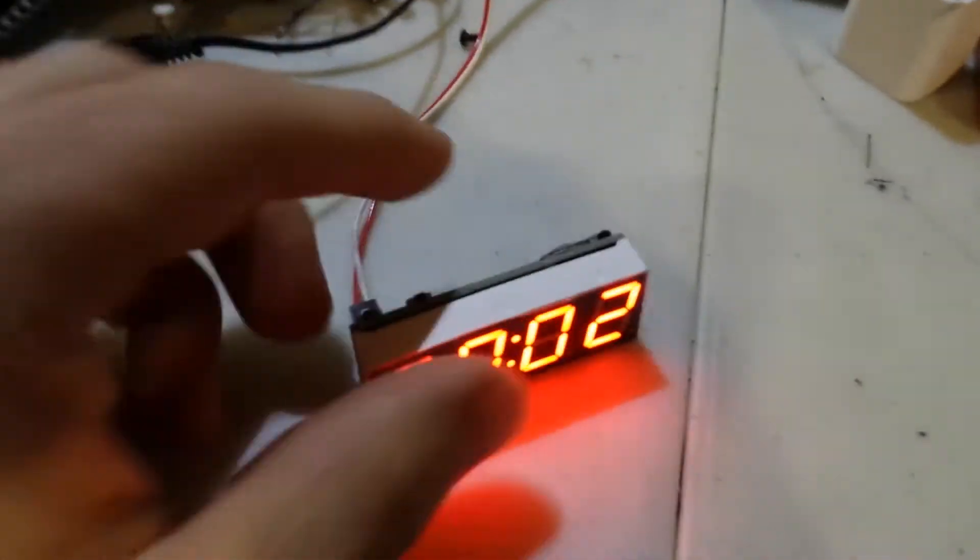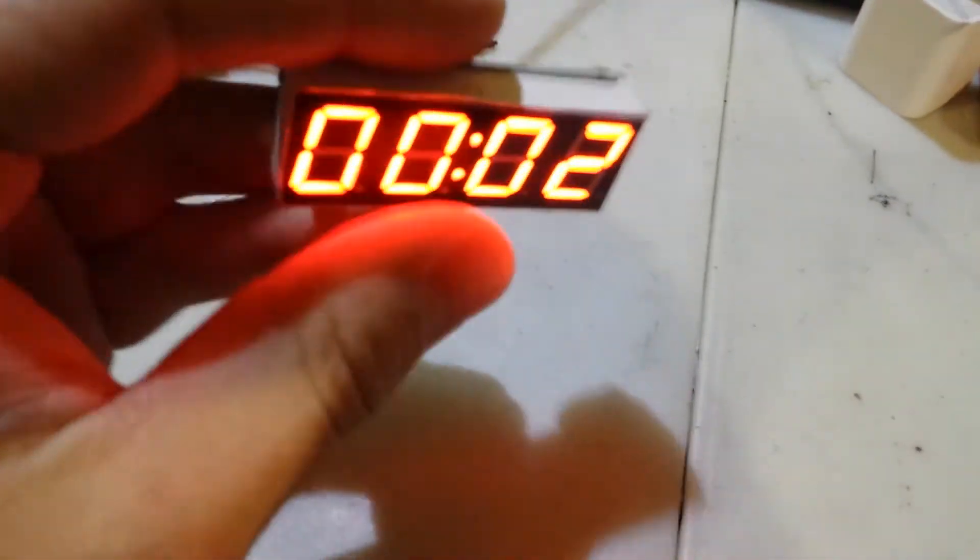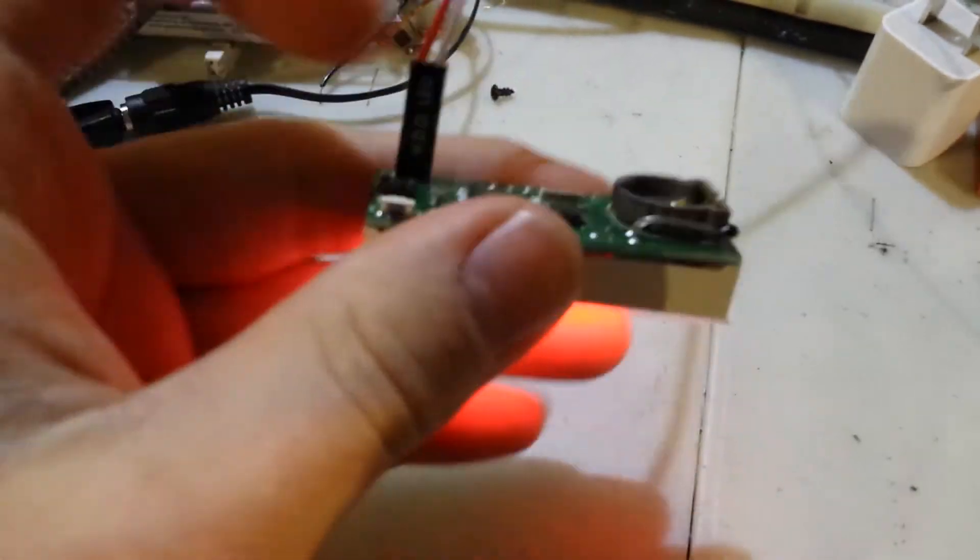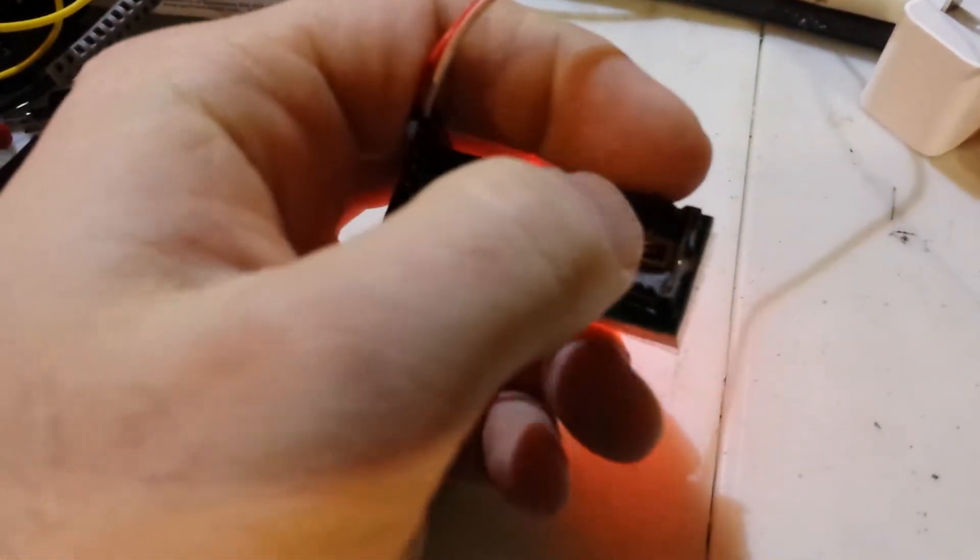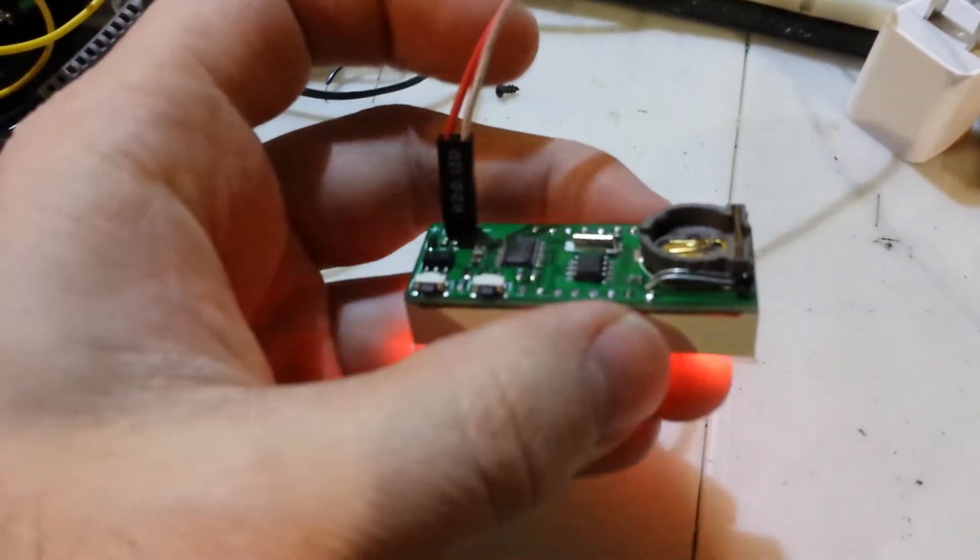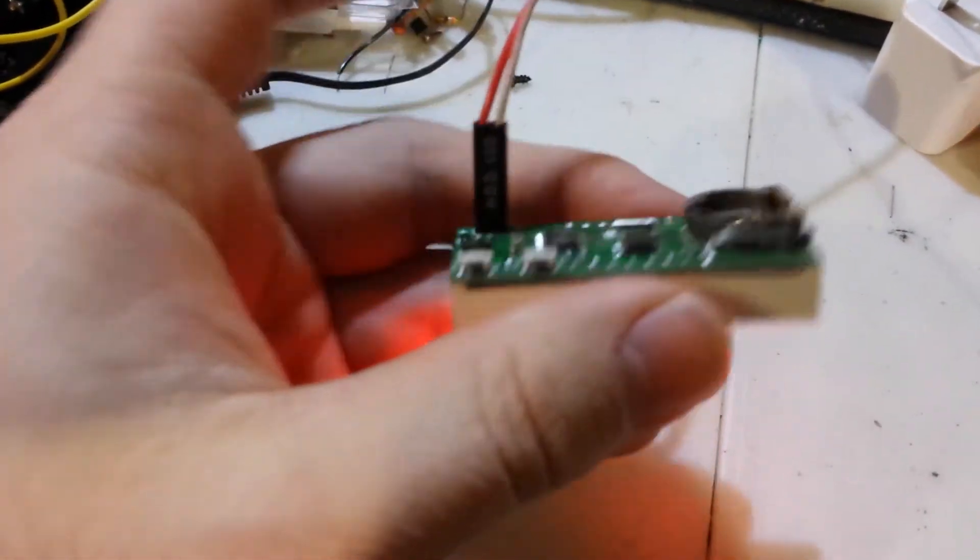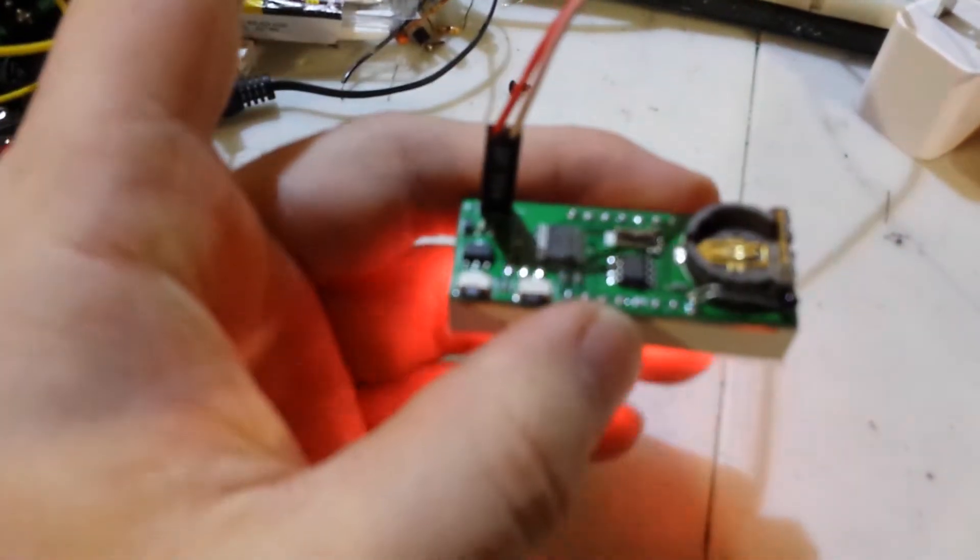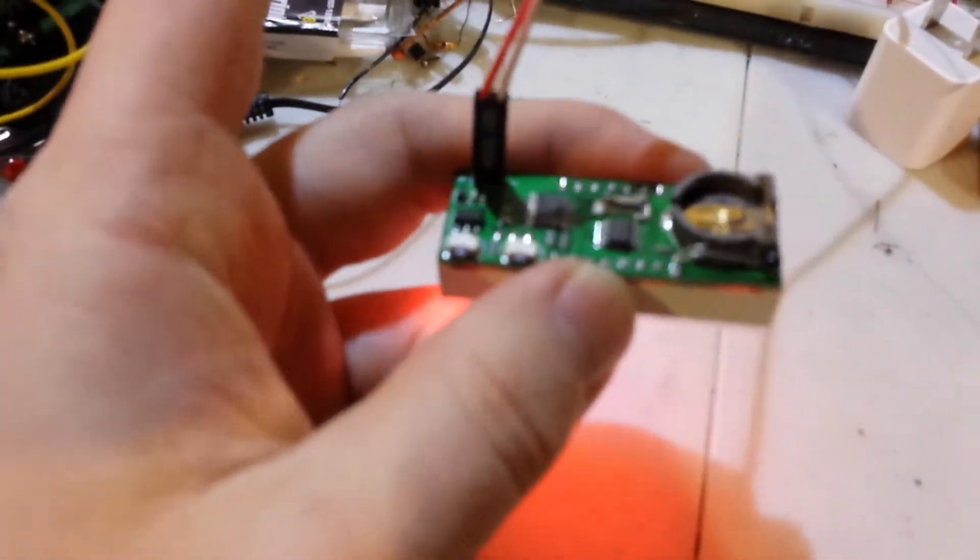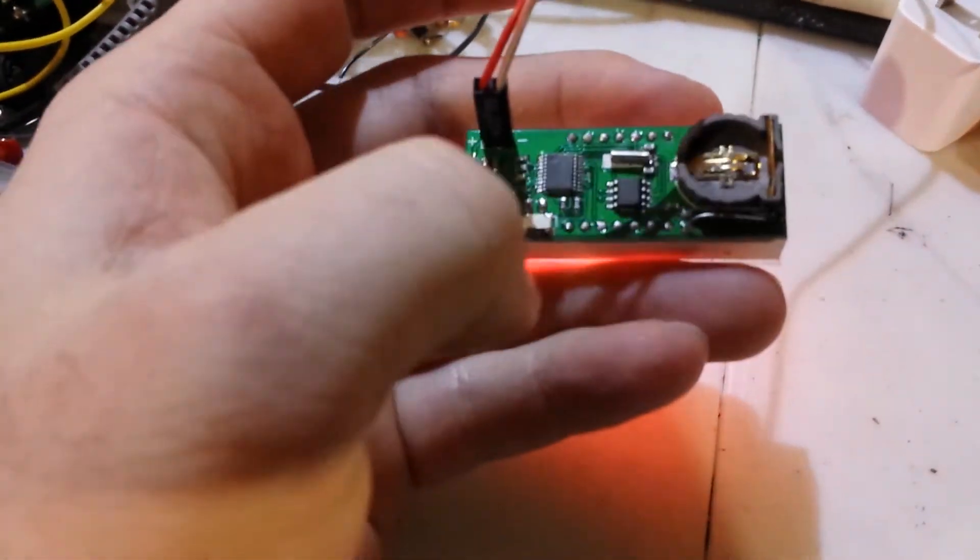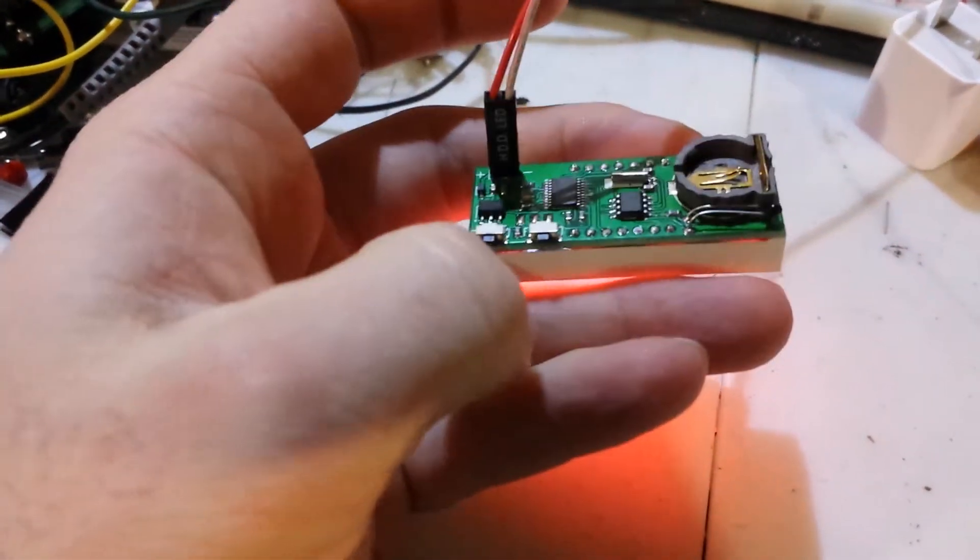Very, very little power to have a nice display. And of course, if there's a battery here, which is not supplied, but if there's a battery, you can turn off the power, and it will retain the time and everything.